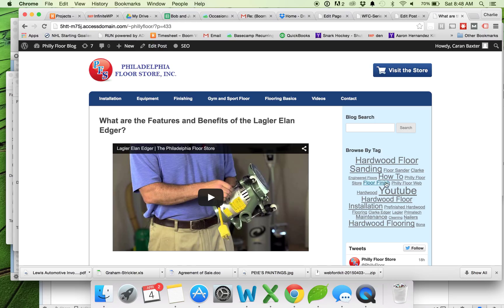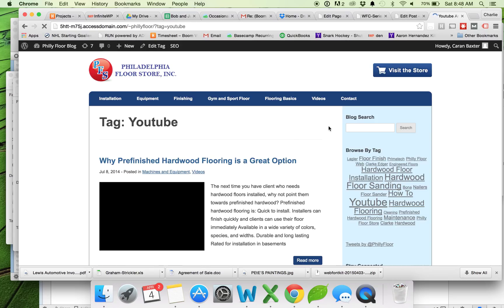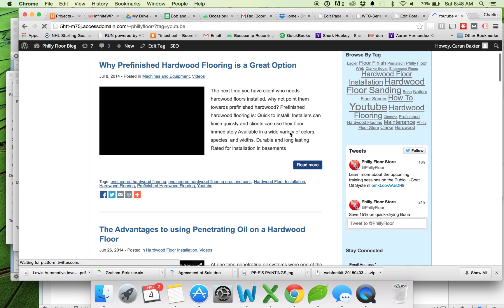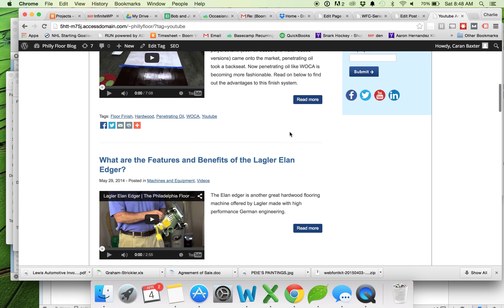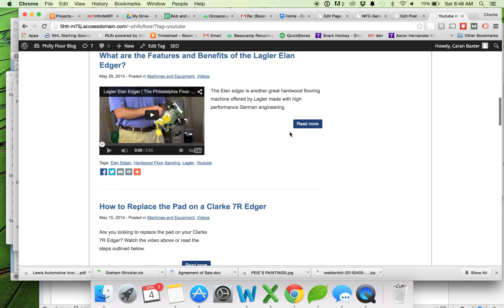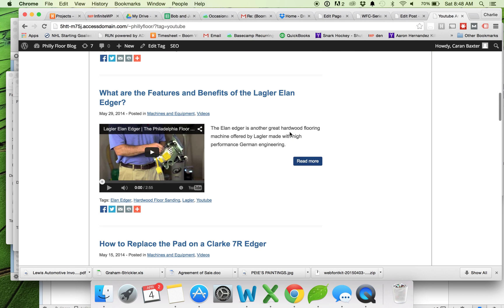So this view still looks the same. I'm going to click on my YouTube tag so I can see the list view. And now you'll see that I have my video here on the features and benefits of the Logler Allen Edger.